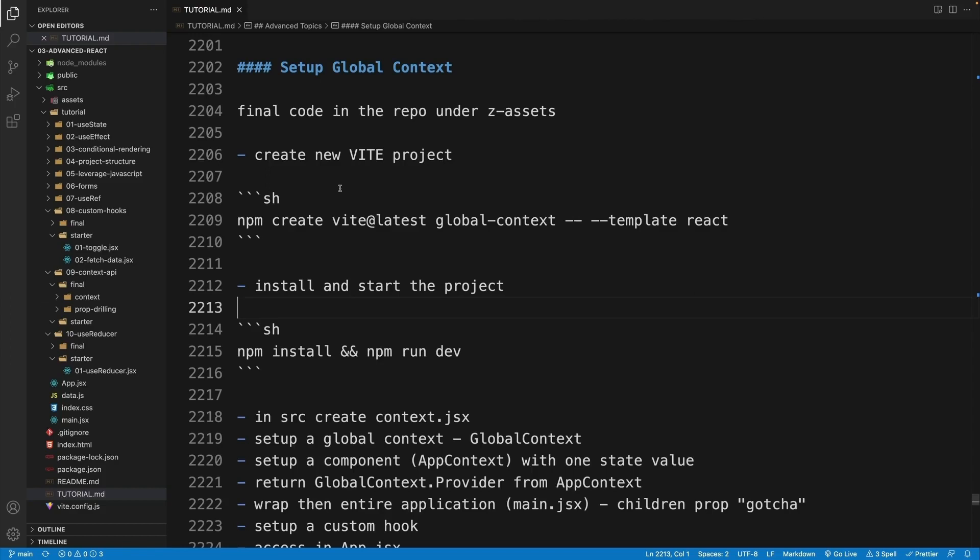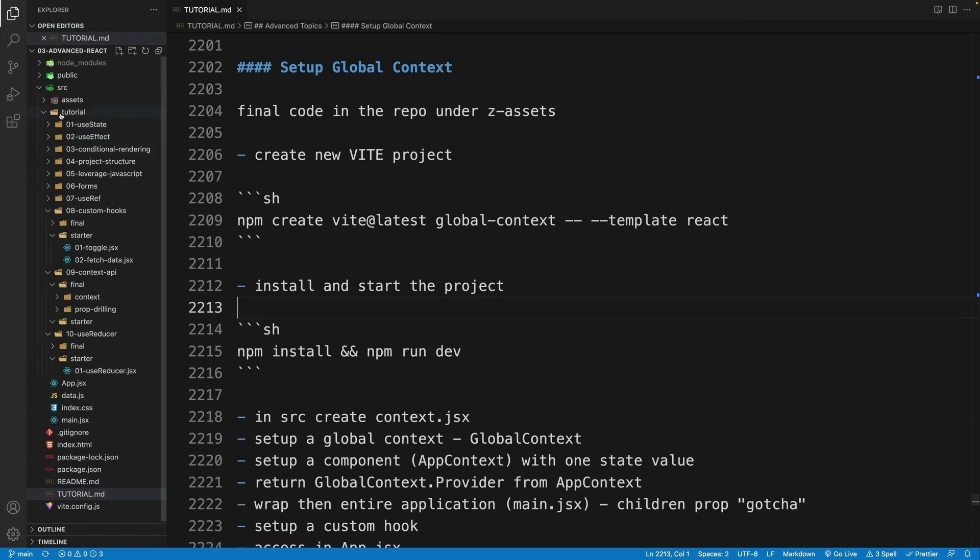Okay, now let's see how we can set up a global context, basically how we can provide some data to all components in our application. For this one, I will create a new application, just because I want to set up everything from scratch. If you want to access my final application, I will add it to the main repo in the z-assets folder. By the time you're watching the video, just go to the main repo, where you got the advanced React, and the last folder should be there.